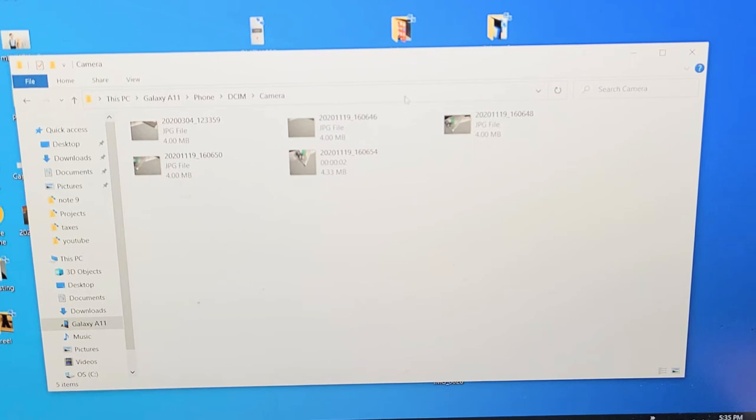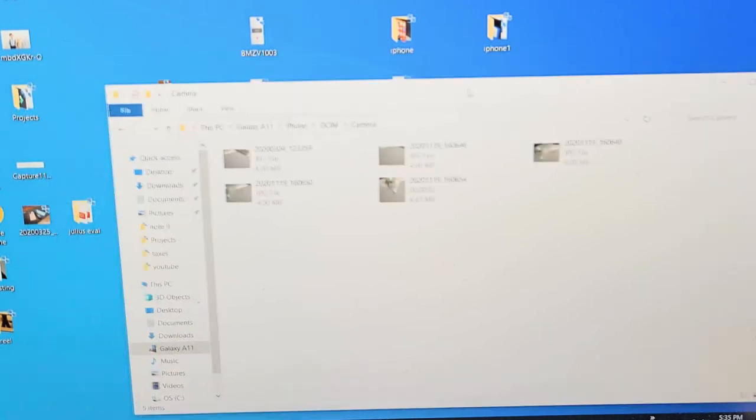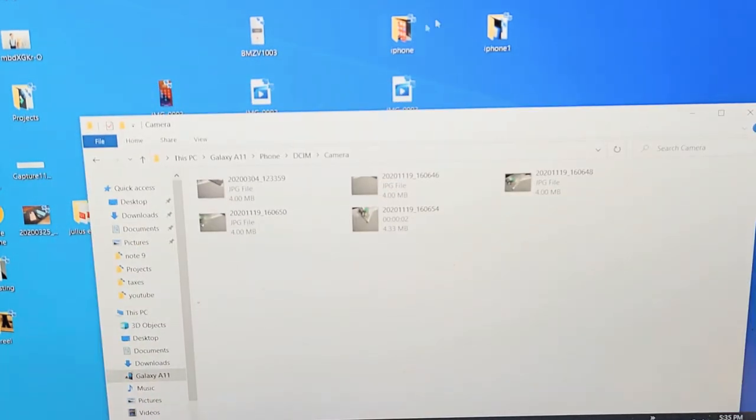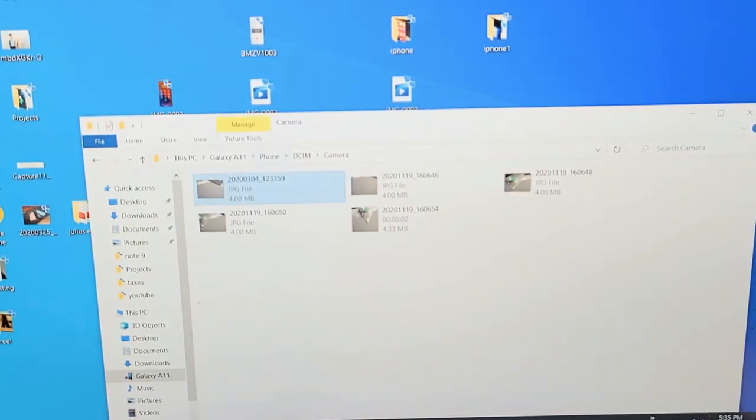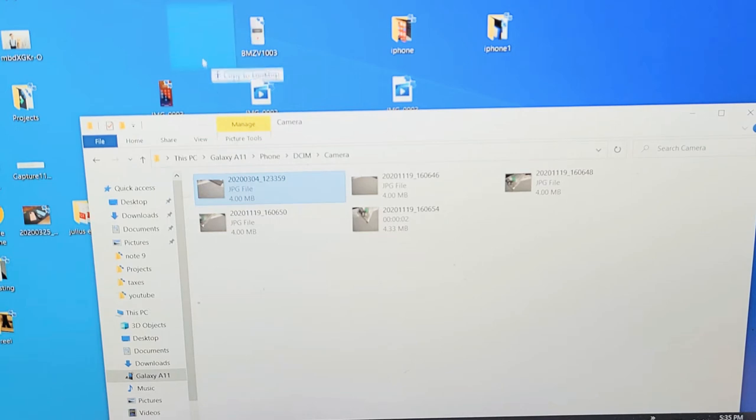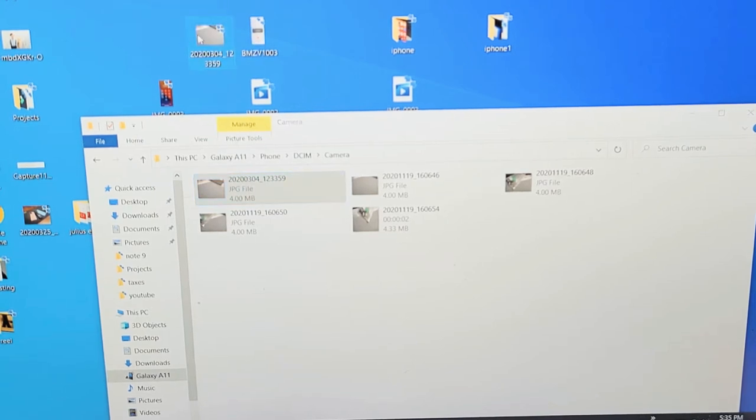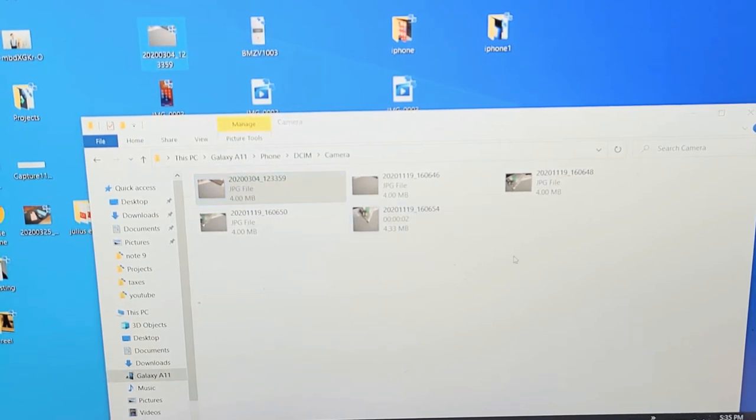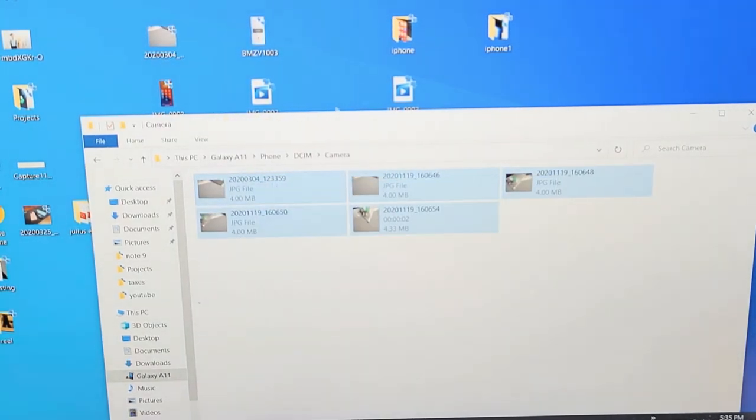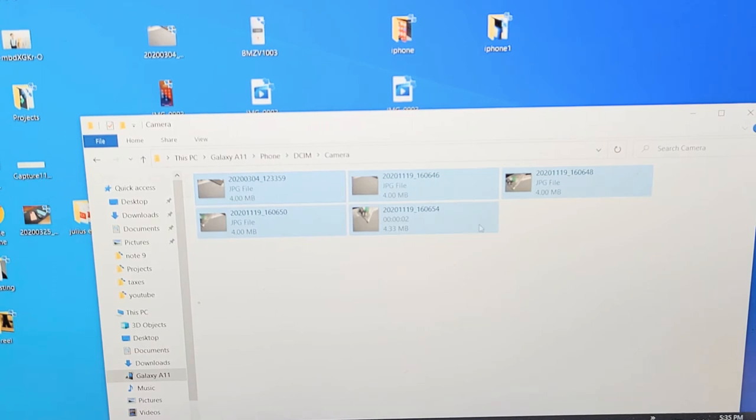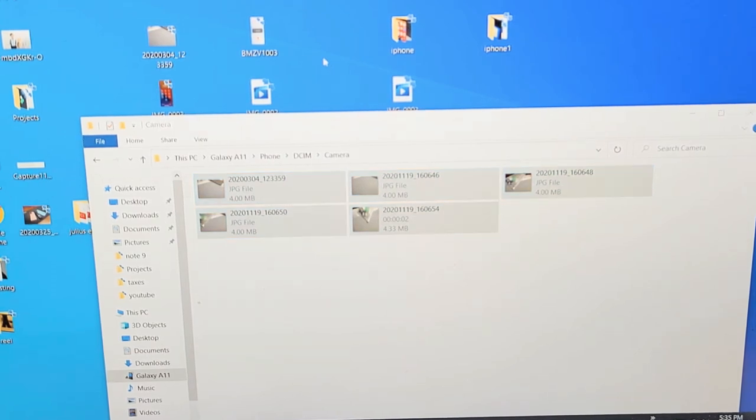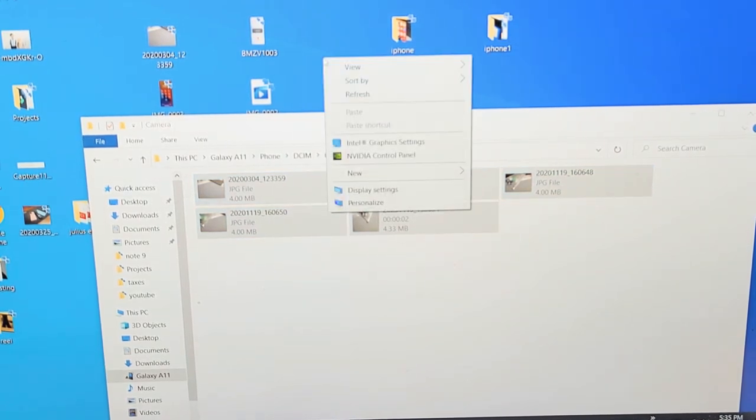Now I can just go ahead and copy this directly to my Windows computer. I can select one and drag and drop it right onto my desktop, or you can select them all and drag and drop. What I typically do is go to my desktop and right click.